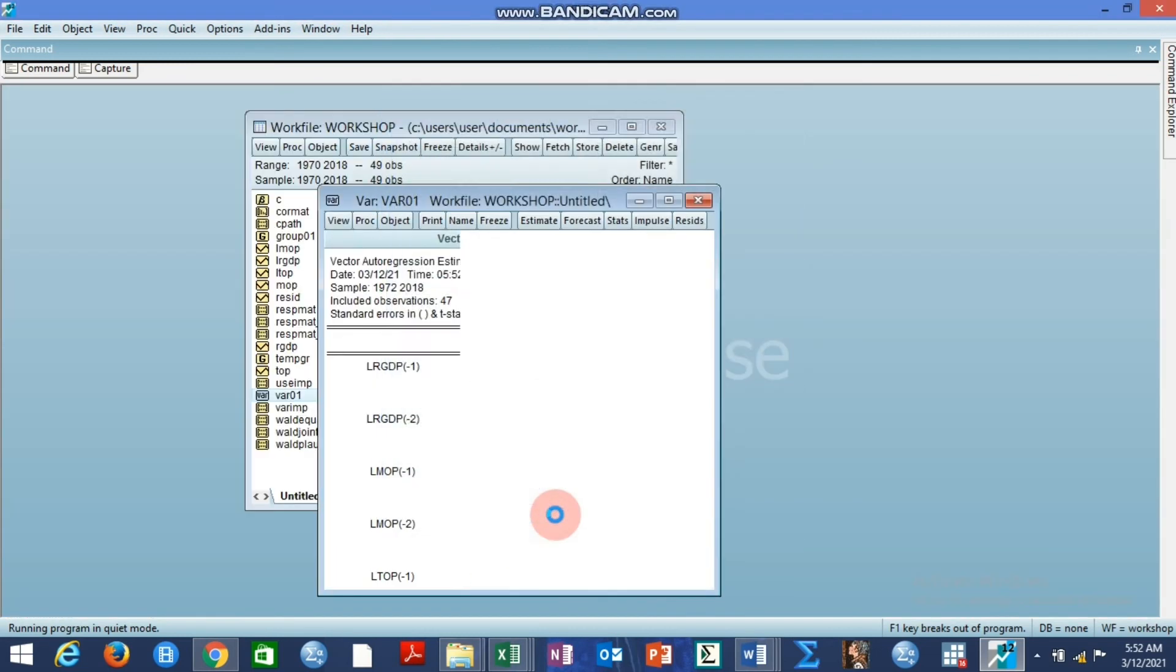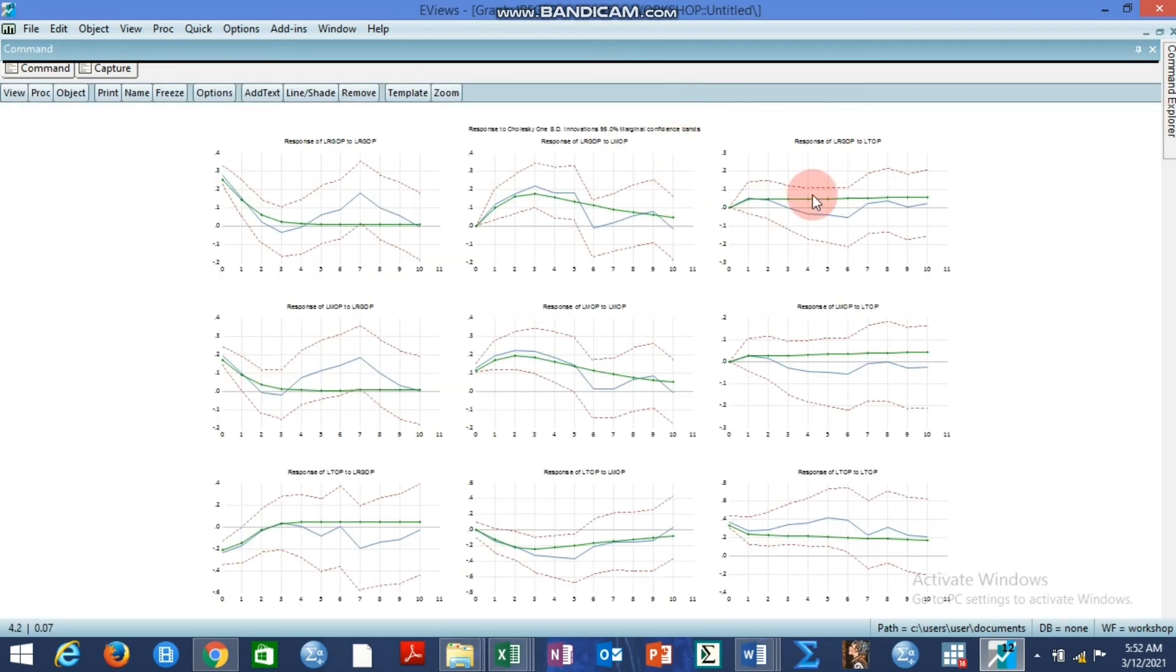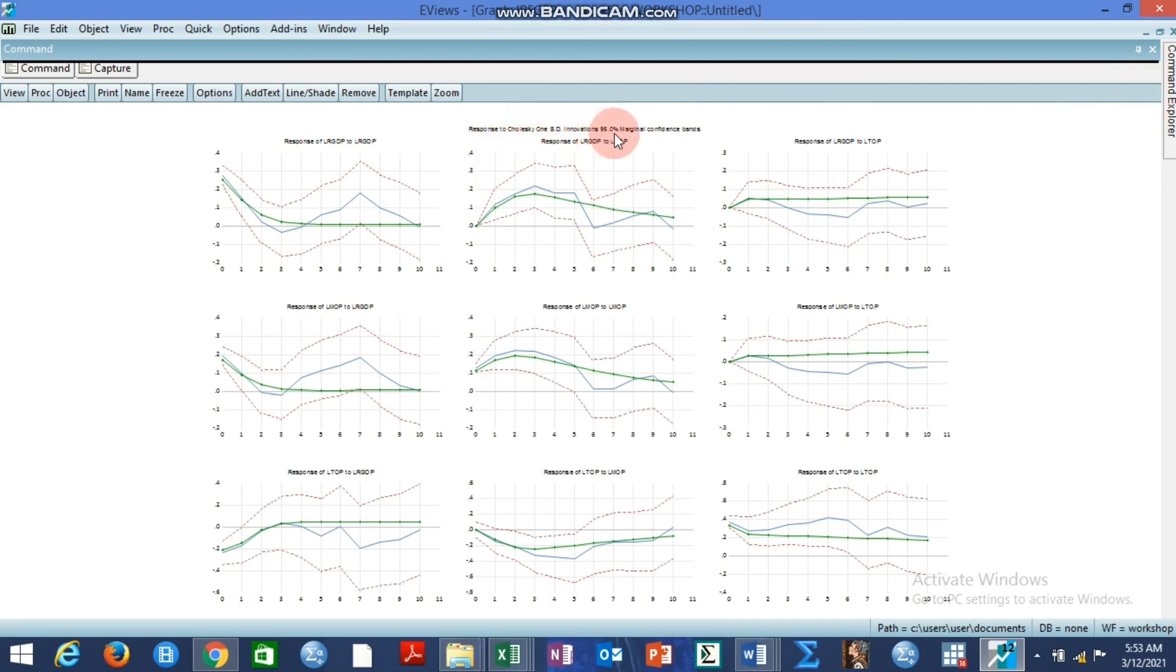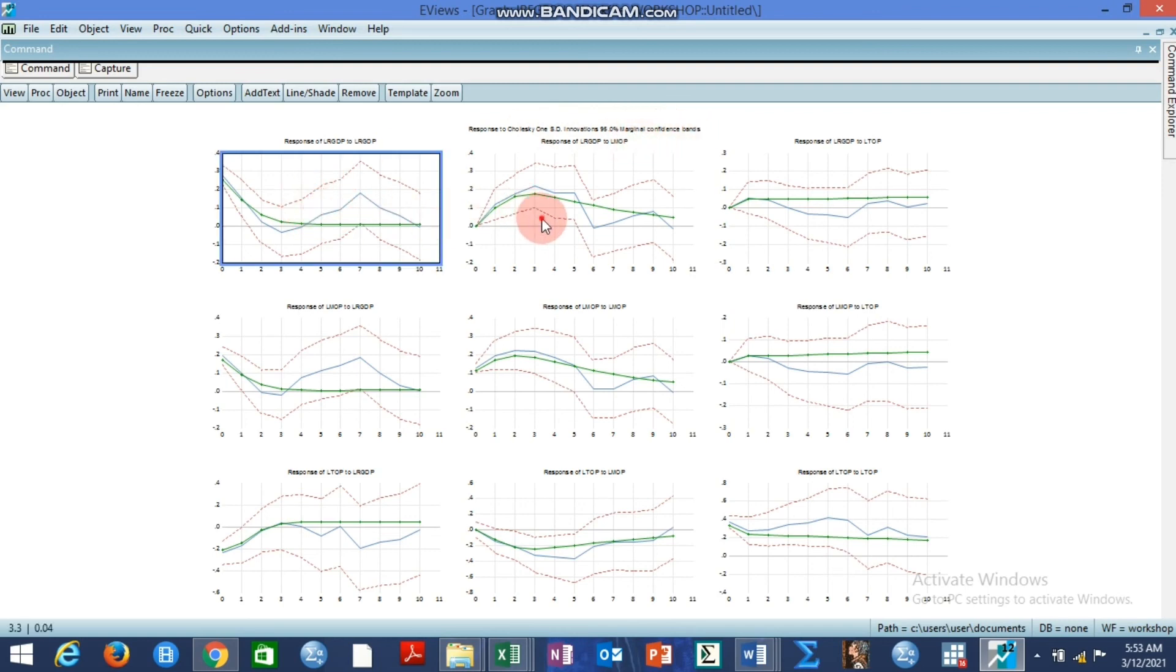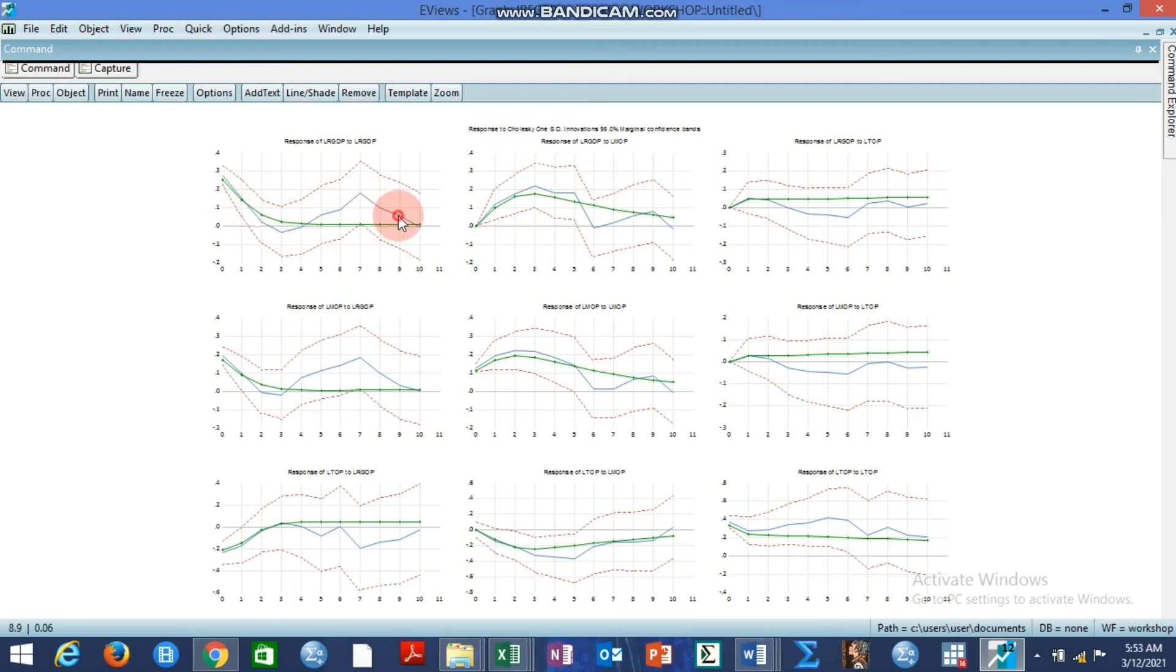We click OK. So having clicked OK we see the result out. Response to Cholesky 1 standard deviation innovation 95% marginal confidence band. So this is what the result looks like. So the green line is the standard VAR impulse response line which is compared to the local projection impulse response line.